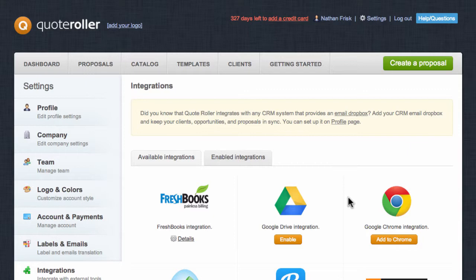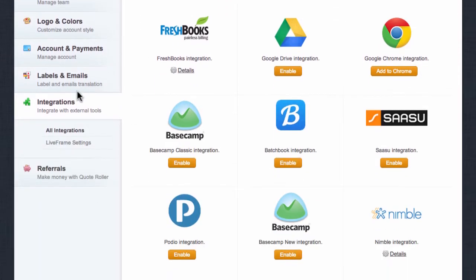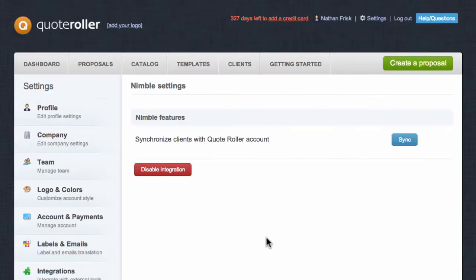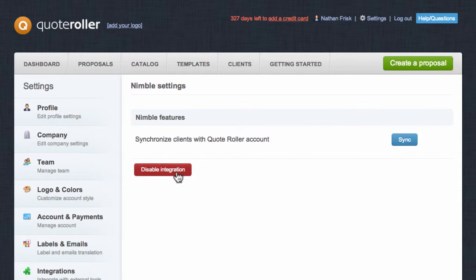If you ever need to re-sync your clients or disable this integration, simply navigate back to Settings, and then choose Integrations on the left-hand side, and then navigate to Nimble and select Details. You will have the option to sync, disable integration,